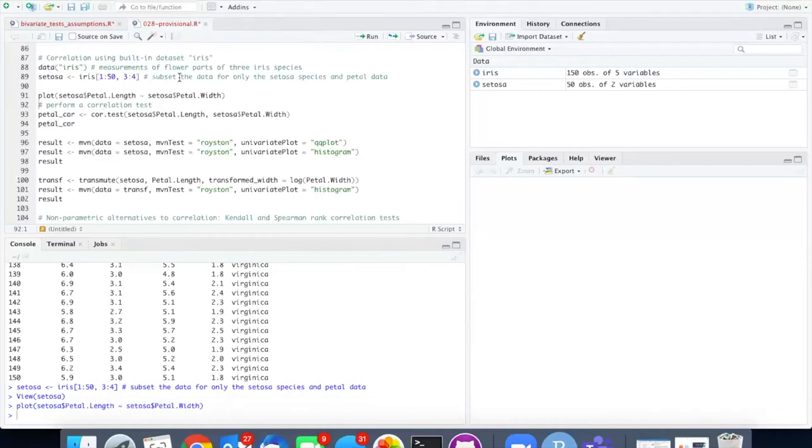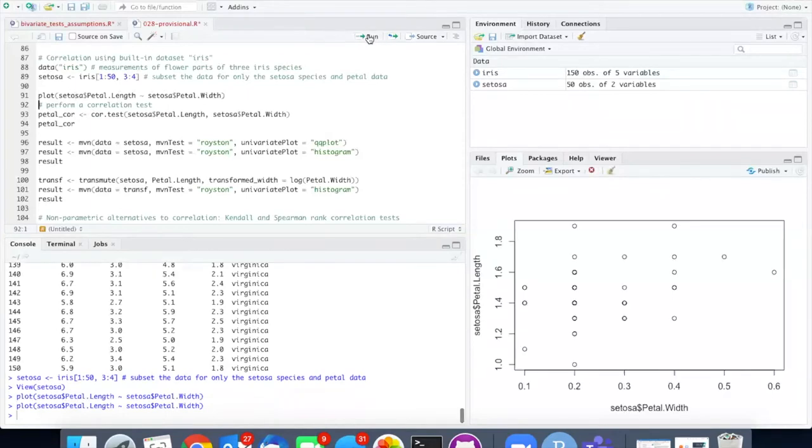I'm going to go ahead and make a plot of the data so we can see what it looks like. It does look like it is a positive correlation not particularly tight however.